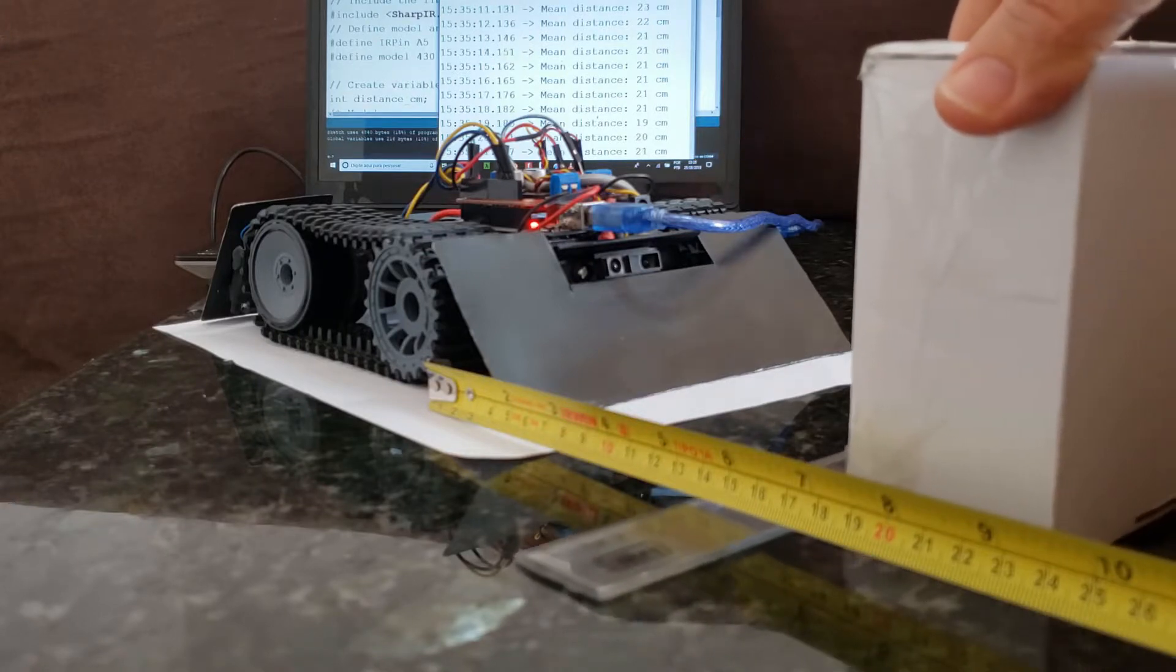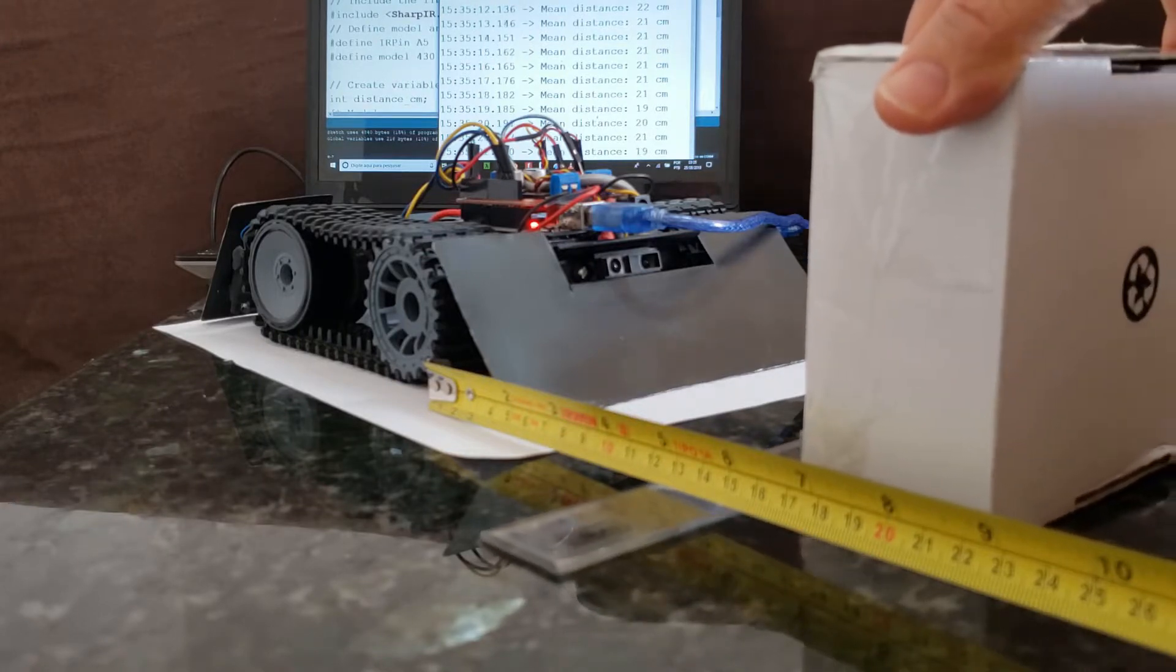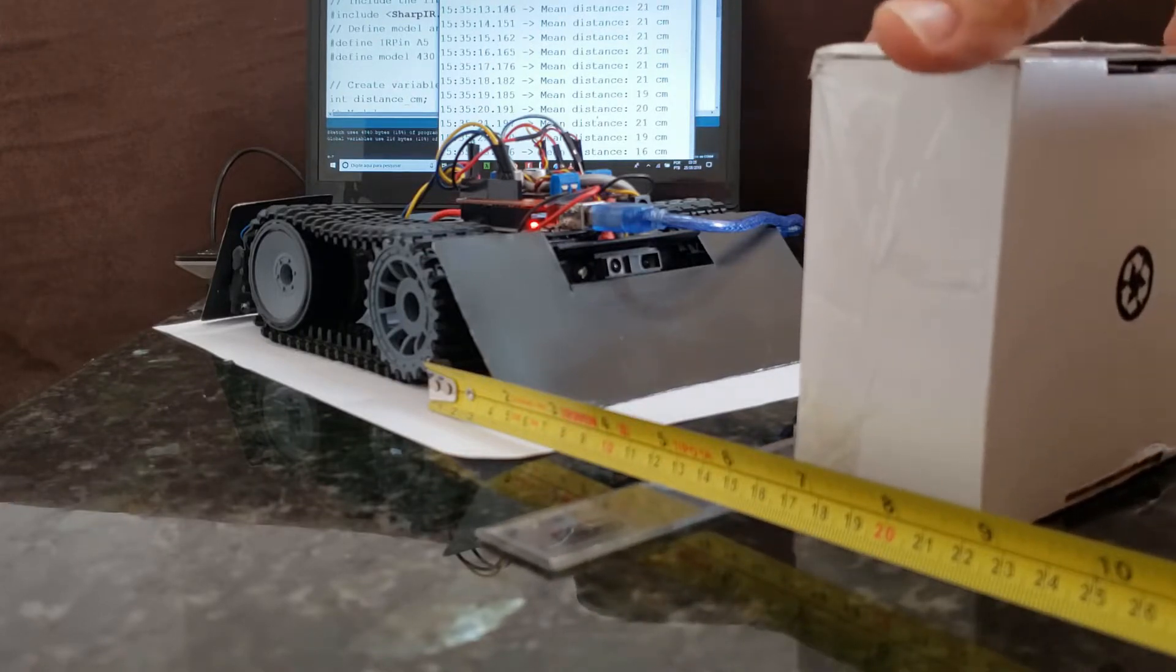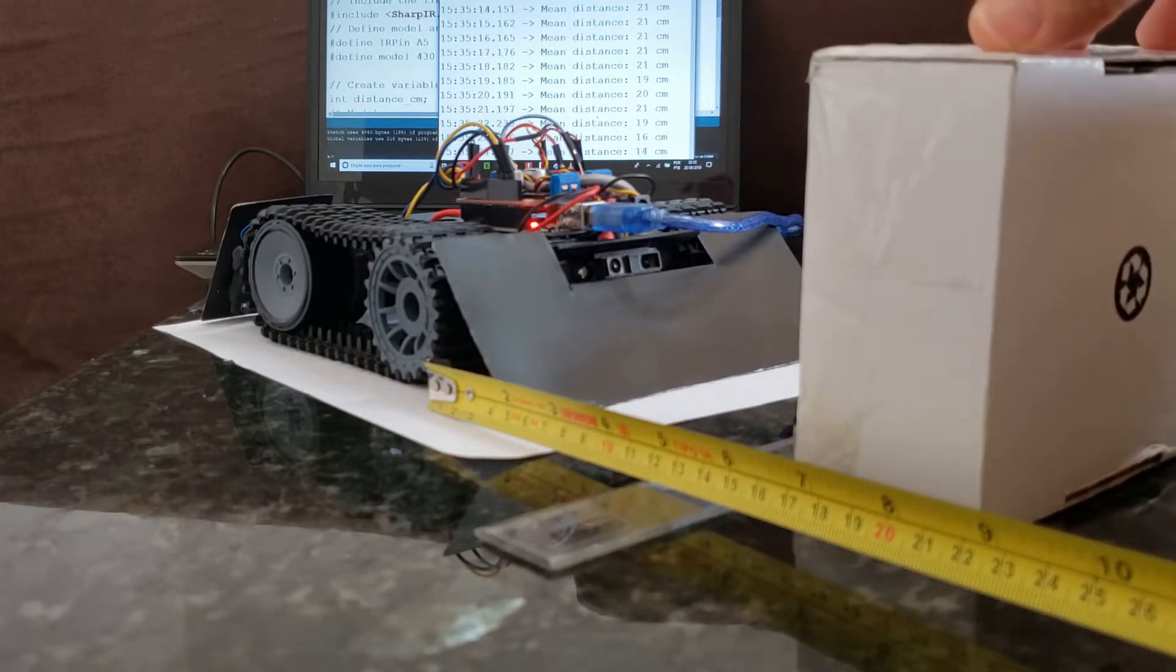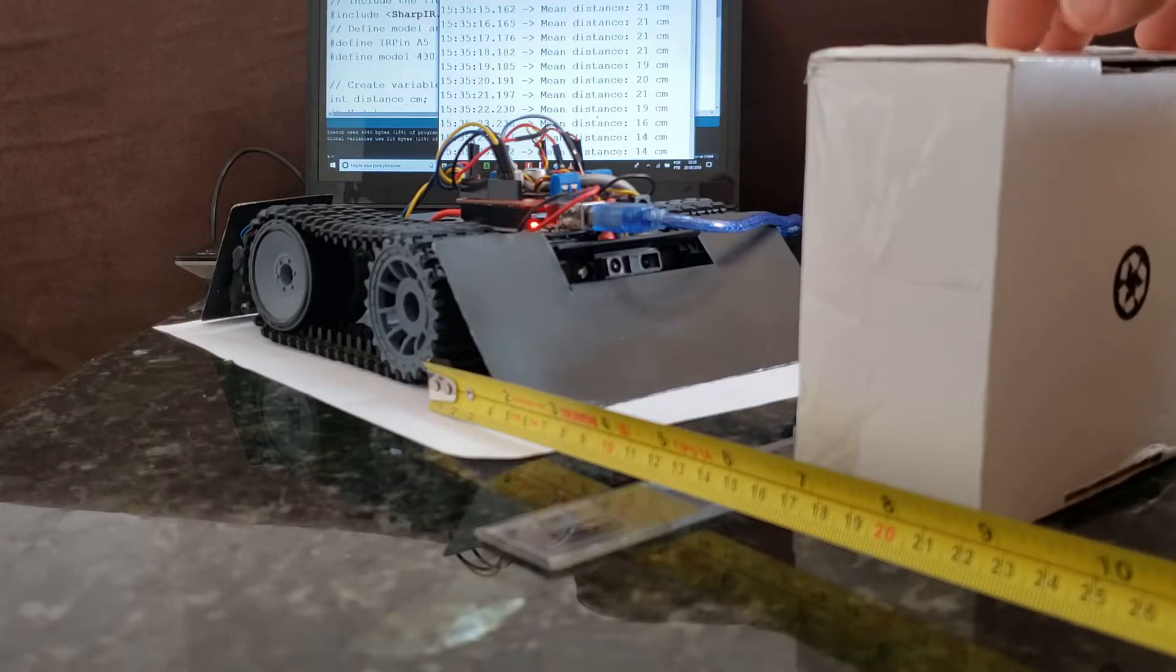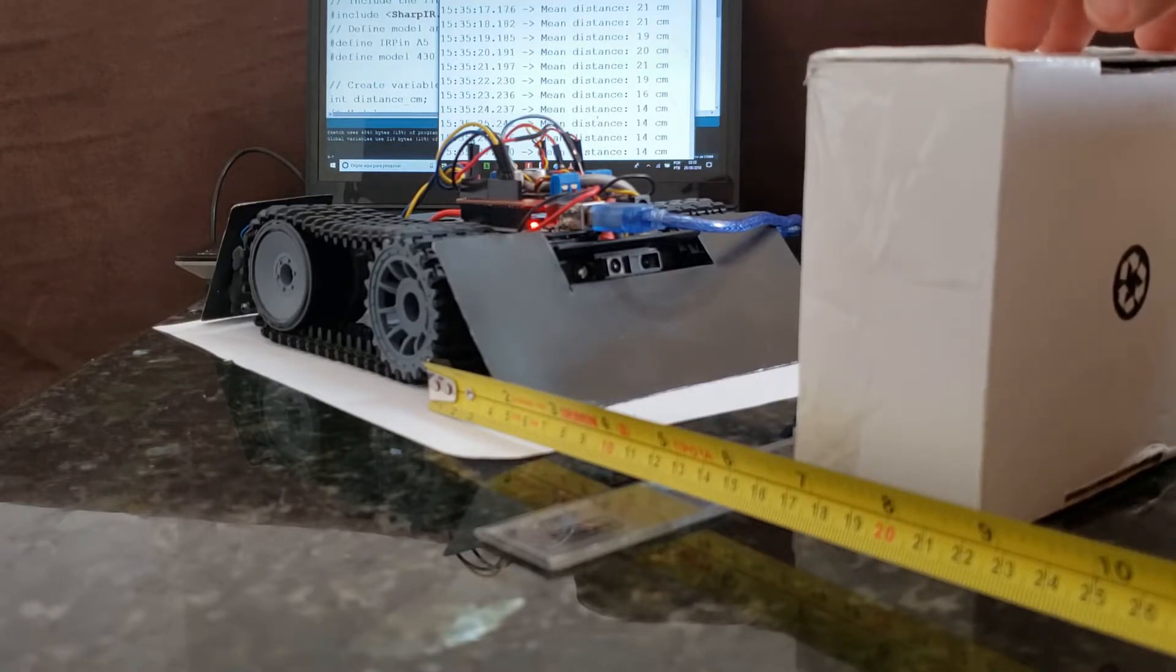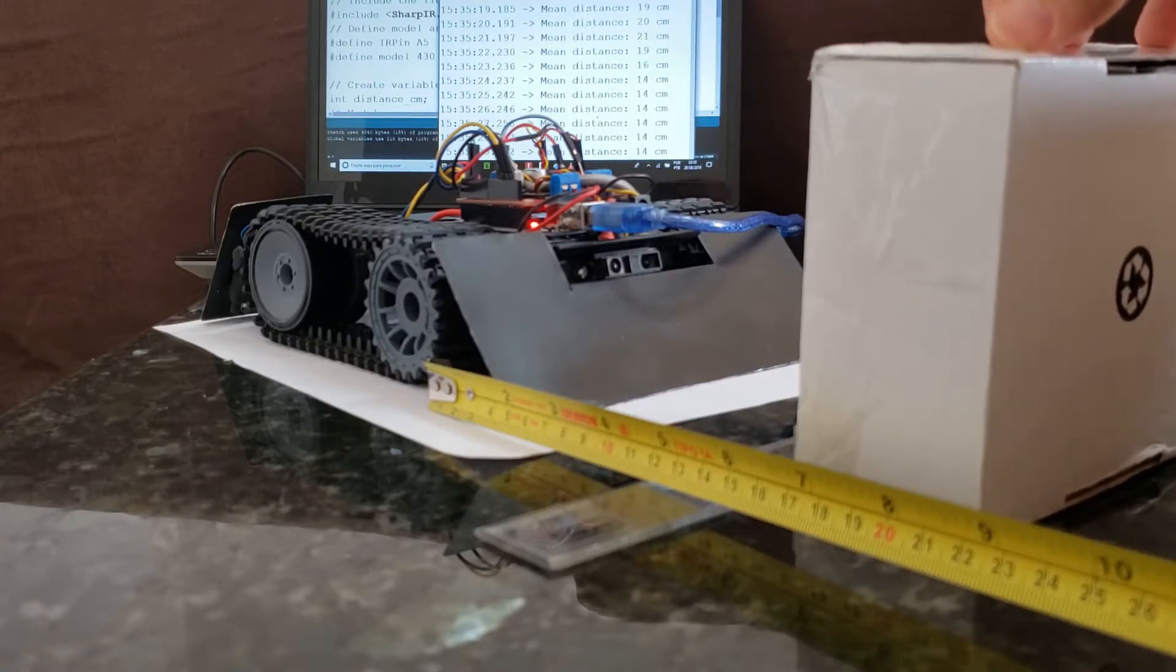And now 15 centimeters. Yes, 14 centimeters in the measurement.